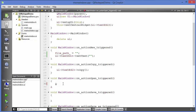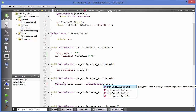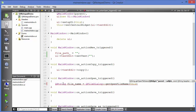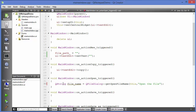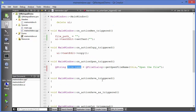Inside the open function, we declare a QString variable called file_name and assign it using QFileDialog::getOpenFileName. We pass two arguments: the parent (this) and a caption such as 'Open the file'. The third argument is the default location and the fourth is for filters, but we'll skip those for now. This gives us the selected file name from the dialog.